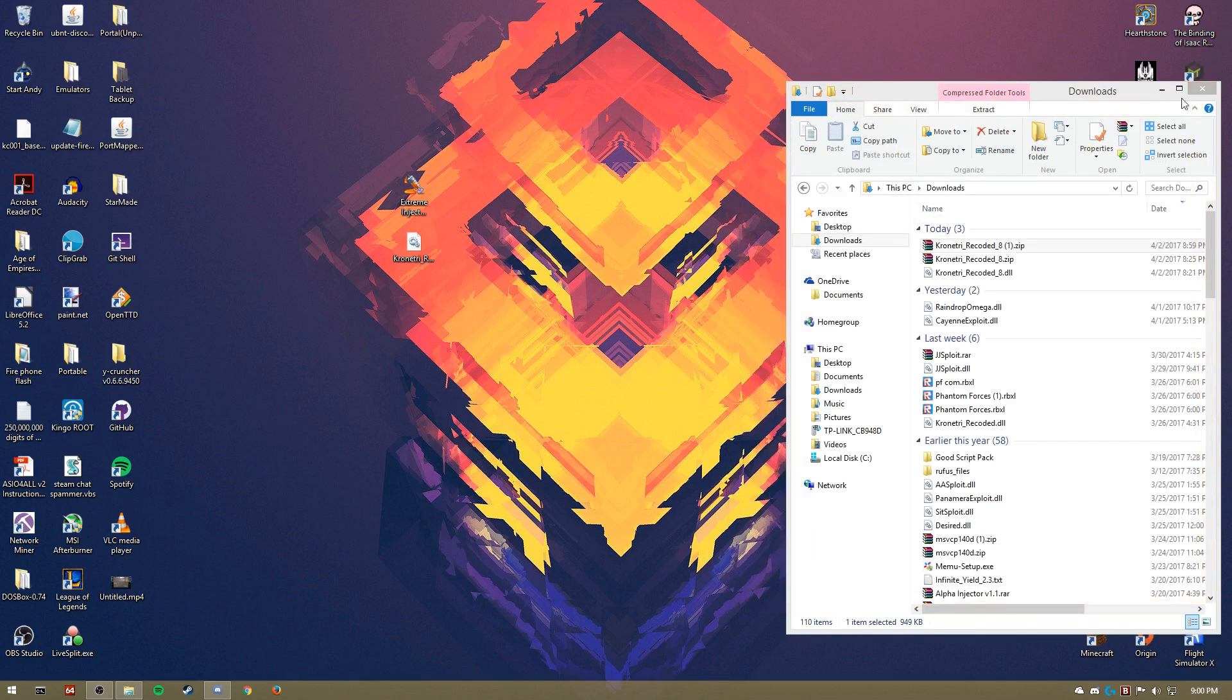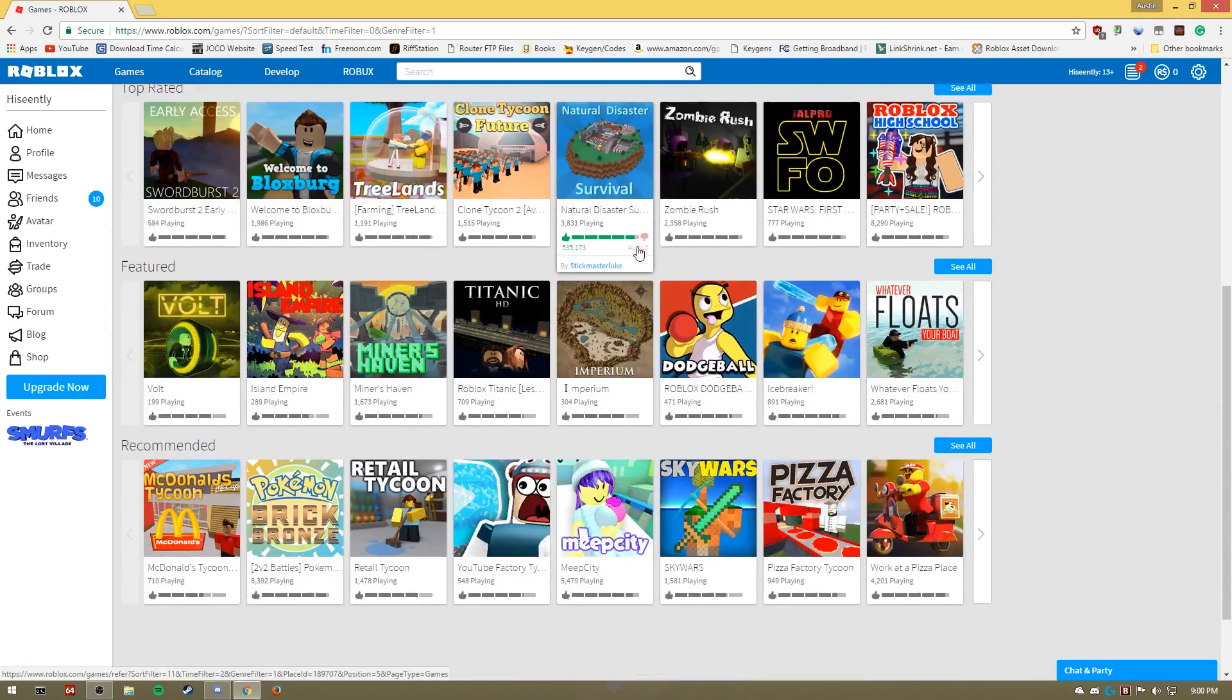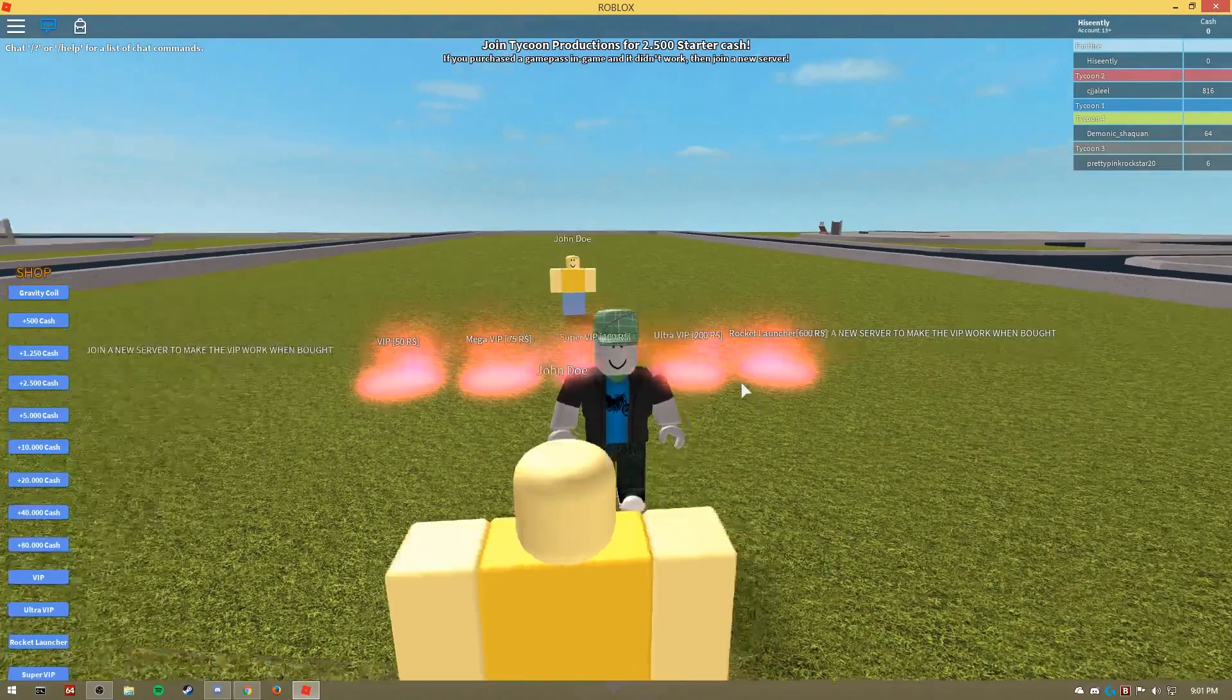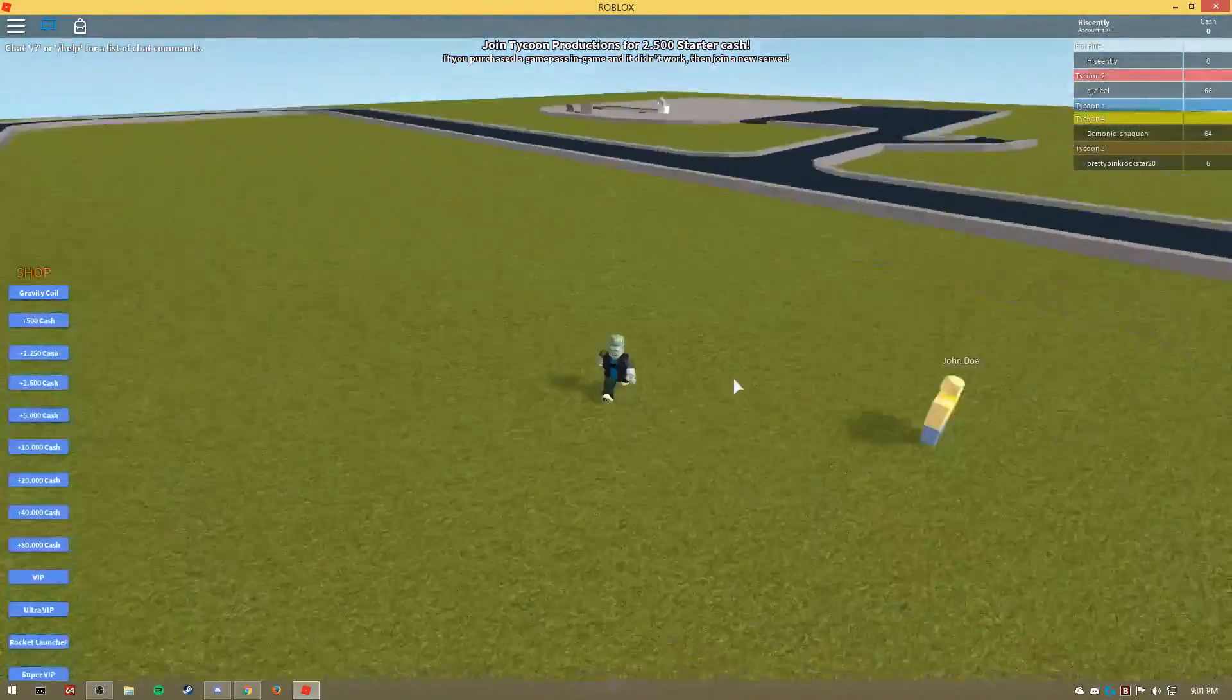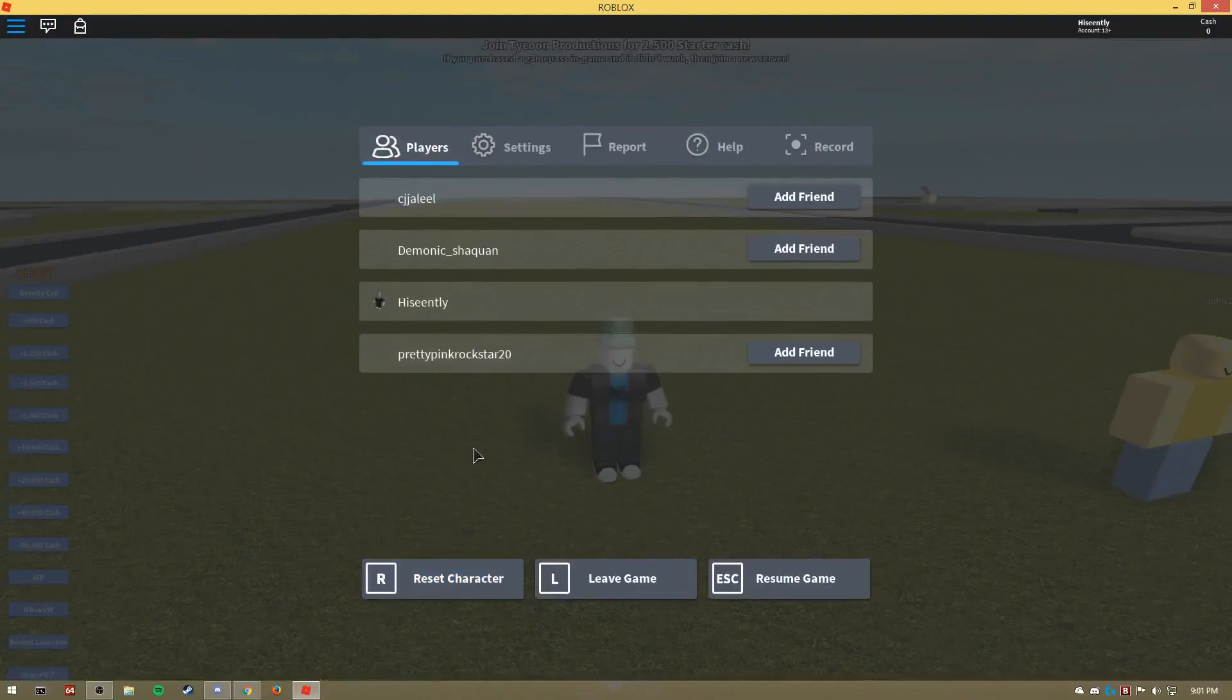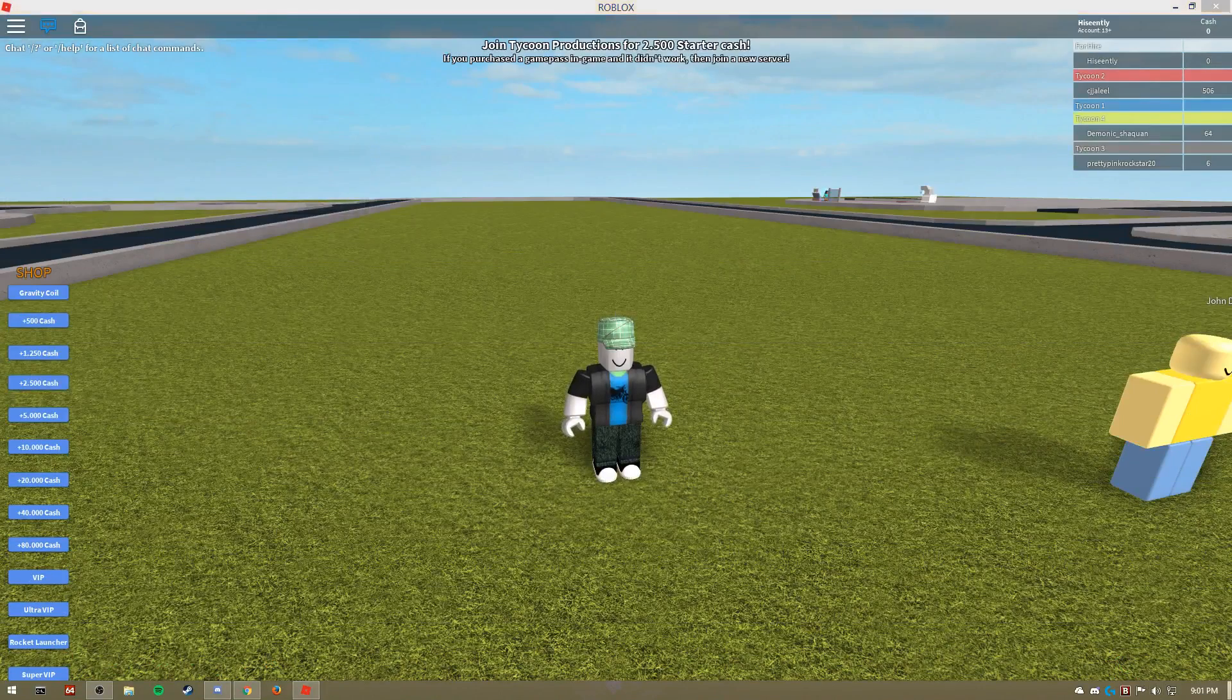That's your DLL and your injector. Now you're gonna want to open up Roblox. You're gonna want to find a game. This works on a lot of games. We'll do McDonald's Tycoon. Once it's loaded up and everything is loaded in, you generally want to wait a little bit for everything to load. You don't want your character to be gray or anything like that.